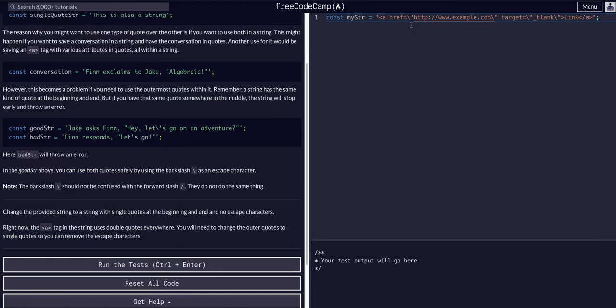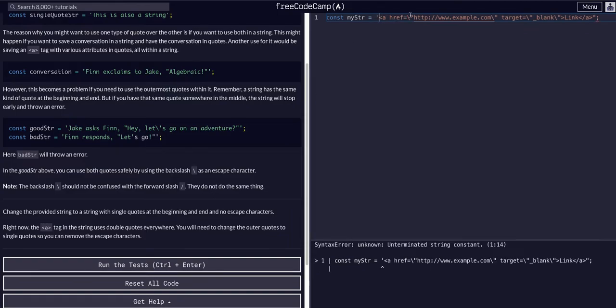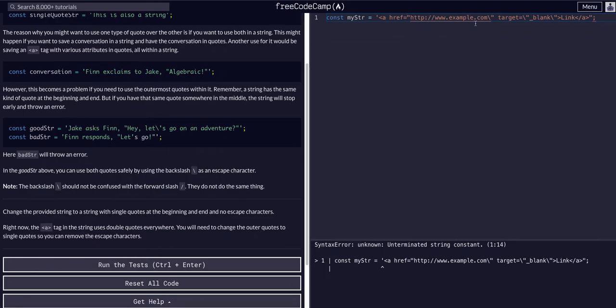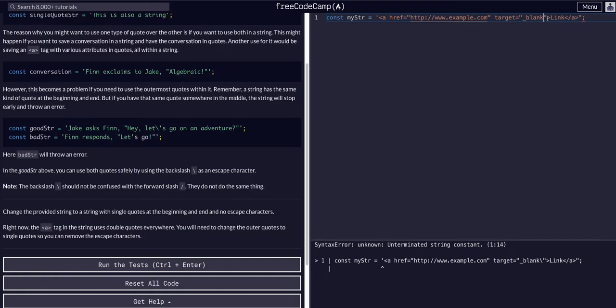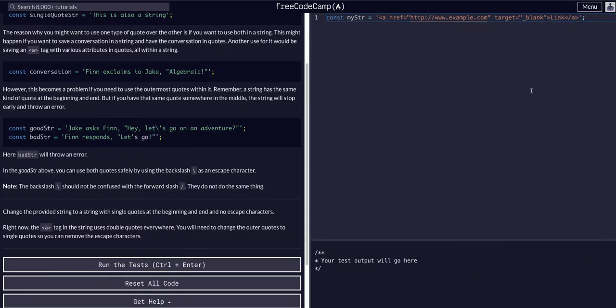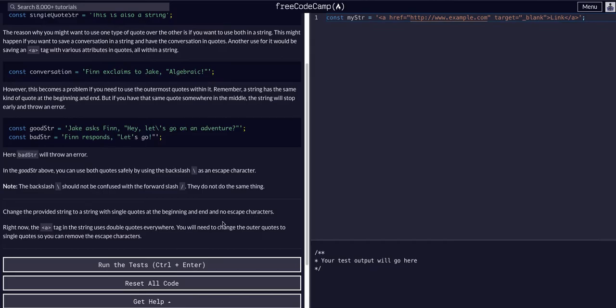So we want to change the first one to single. We're going to take this slash out, take this slash out, take that slash out, take that slash out, and then end it with a single. And it looks like our code checker little red line went away so that should be good and that's it.